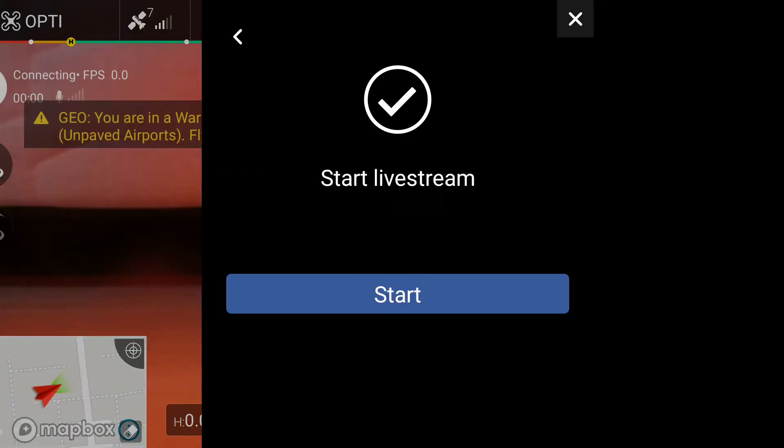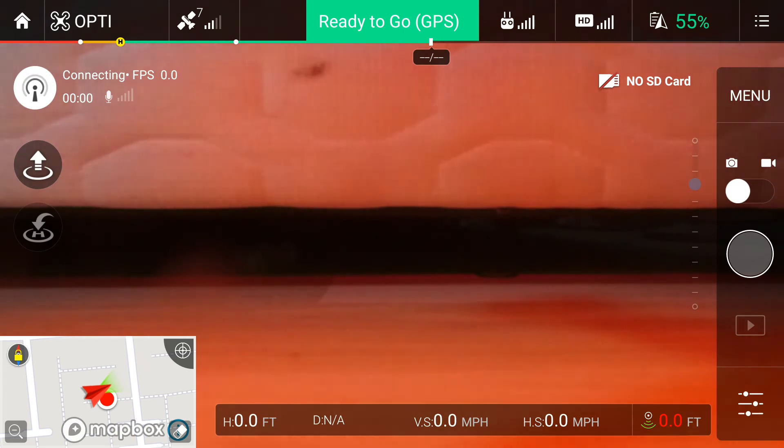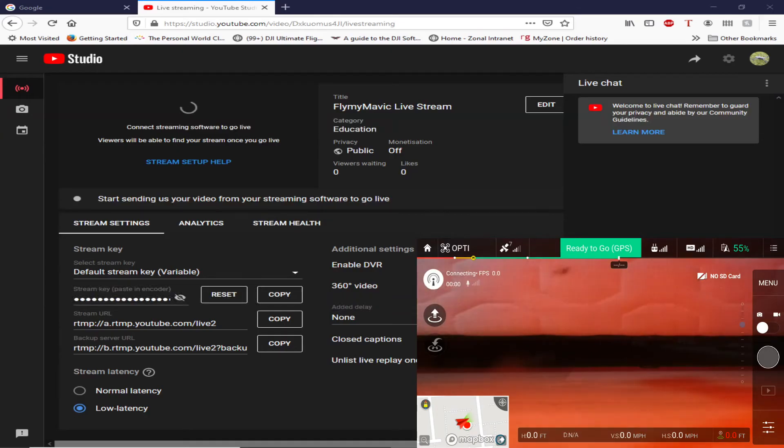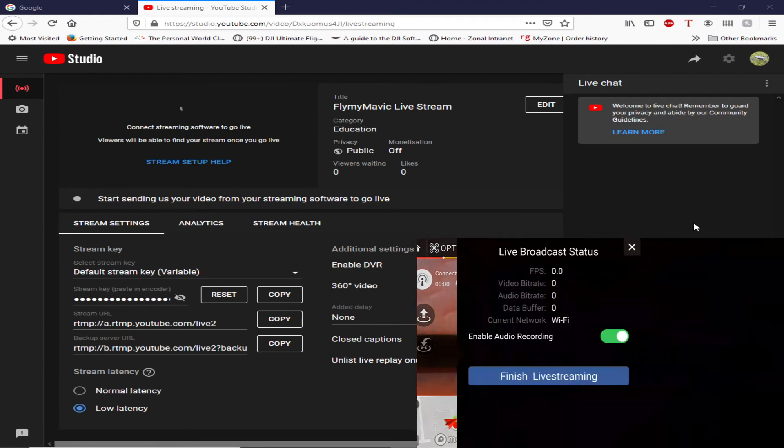So now we're going to click on next. Now hopefully it'll ask me for the stream key. It doesn't, it's gone straight to start live stream. Okay, so we'll click on start and in the top corner it shows connecting. But once again, back on the YouTube page you can see it's doing absolutely nothing else whatsoever.